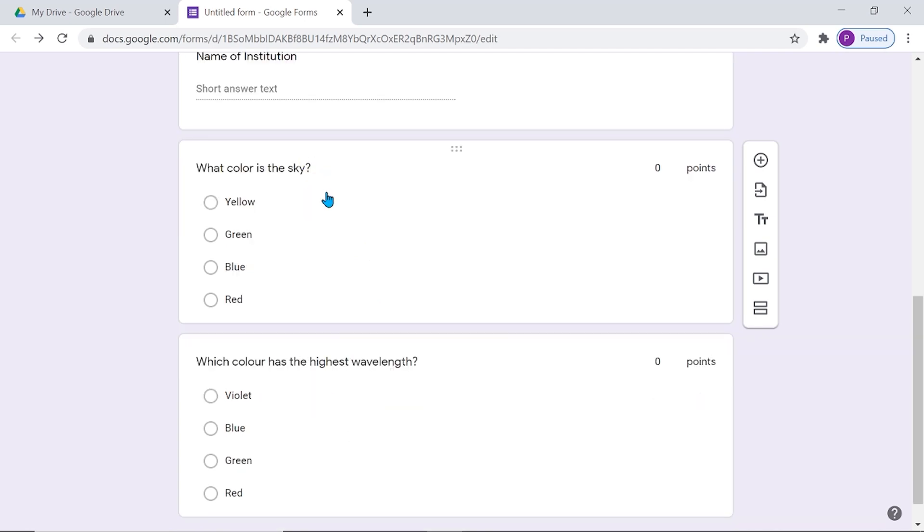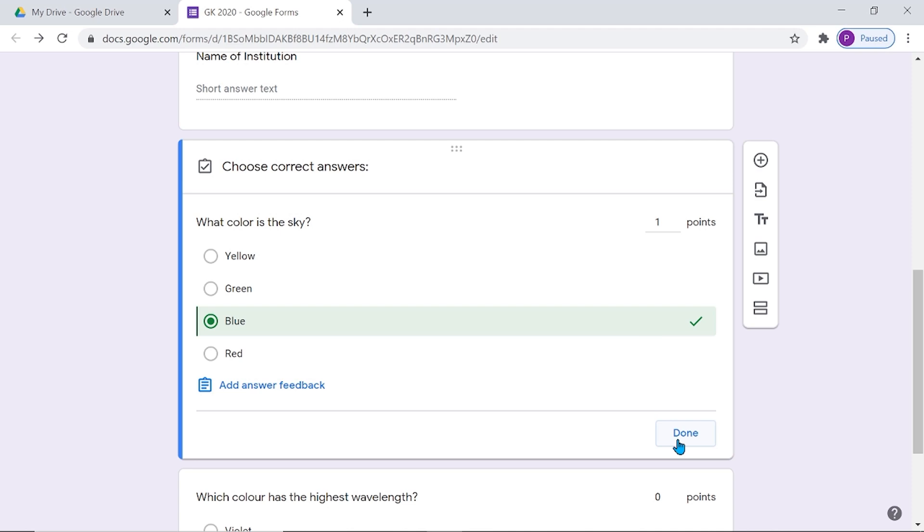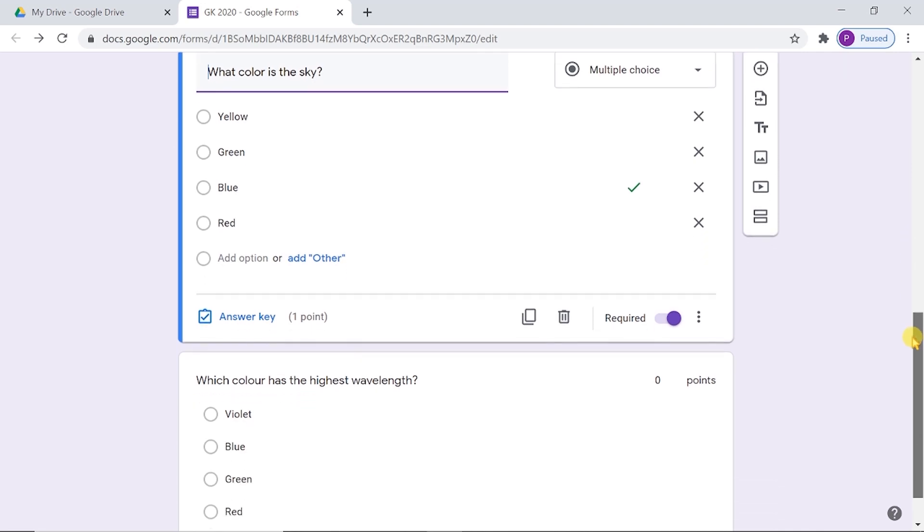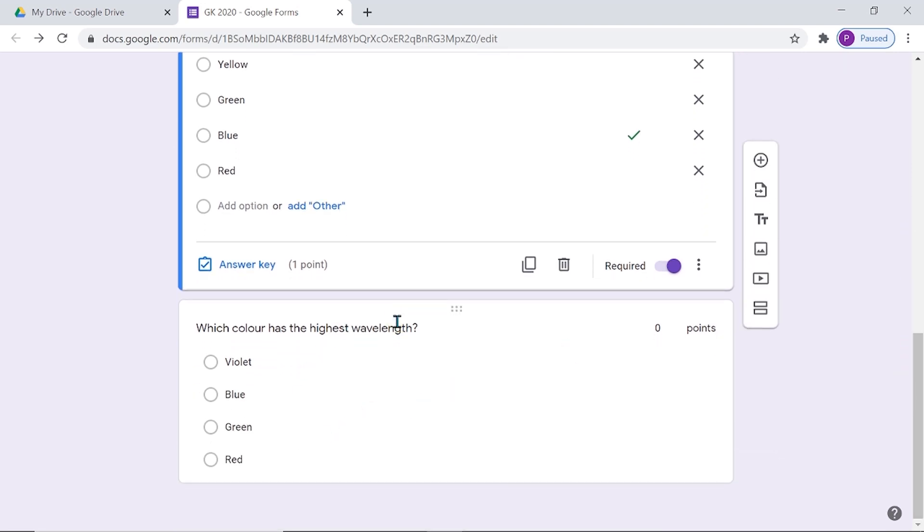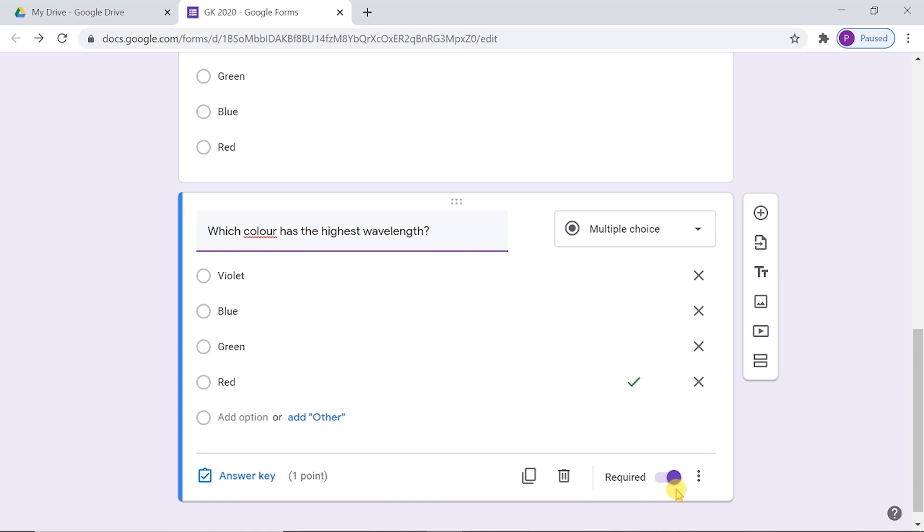Here, I have already added two questions for evaluation. Now, we have to assign points to these questions. Also, we can provide answer keys for evaluation. Now, this Google Form is ready for conducting examination.